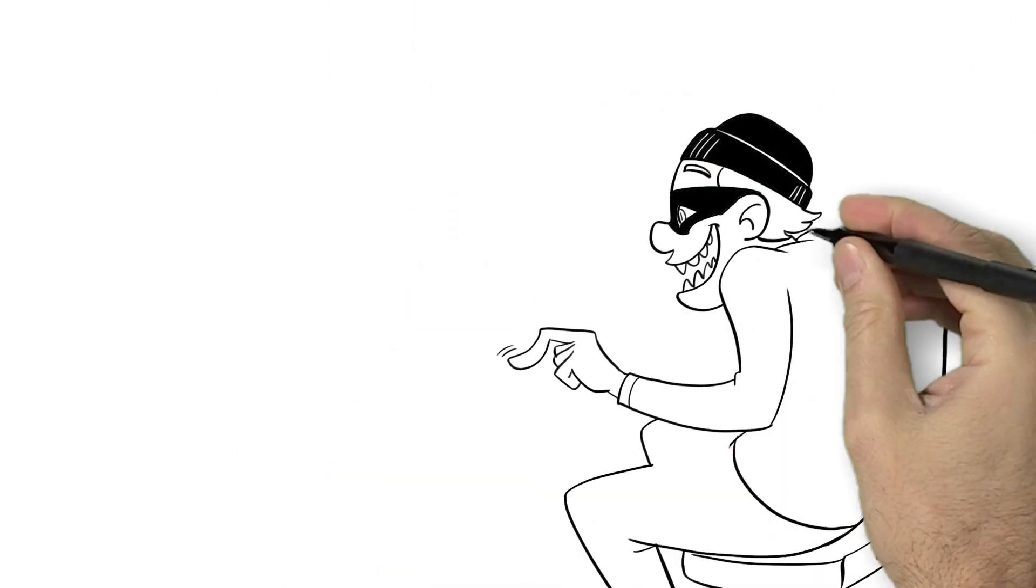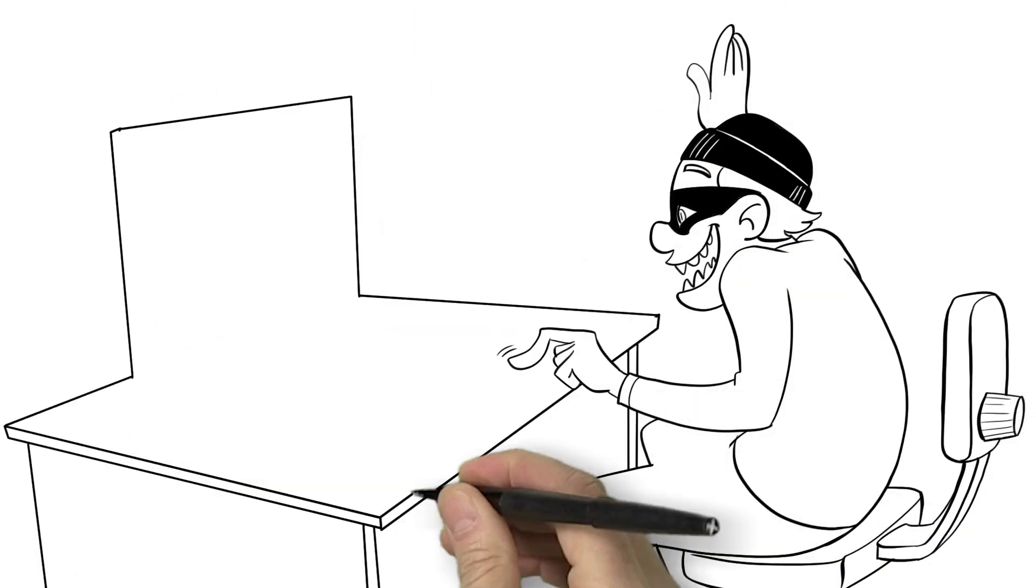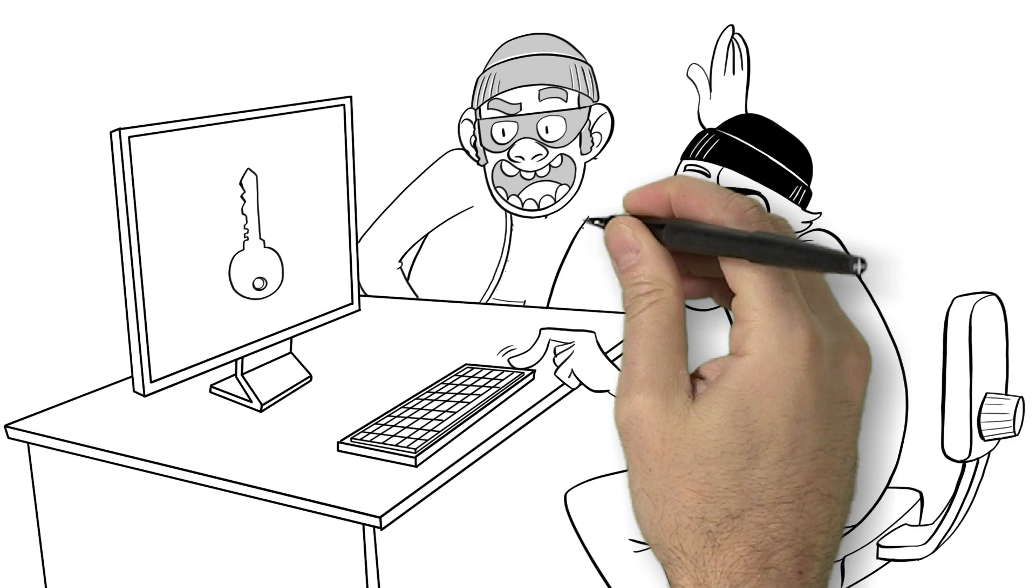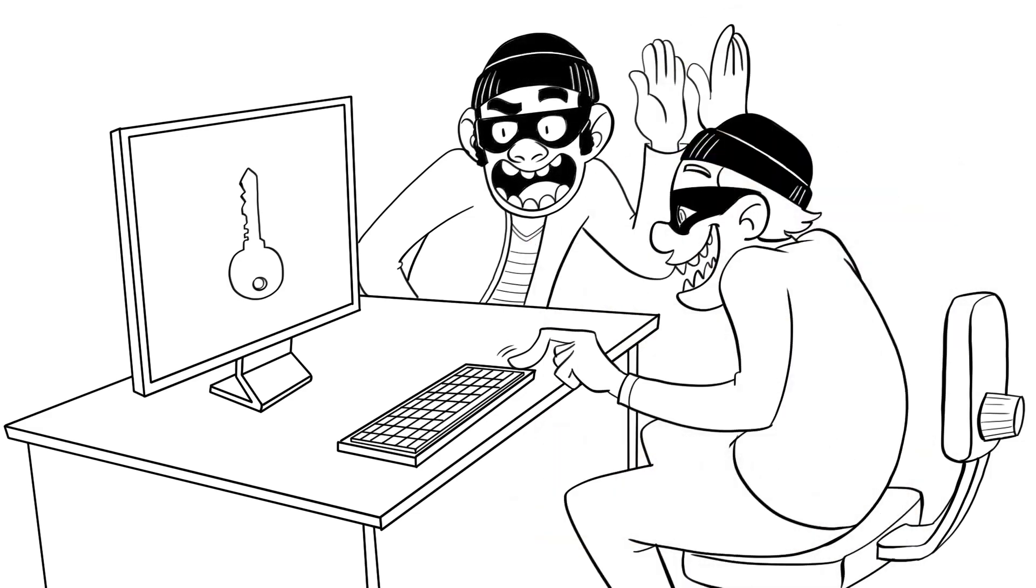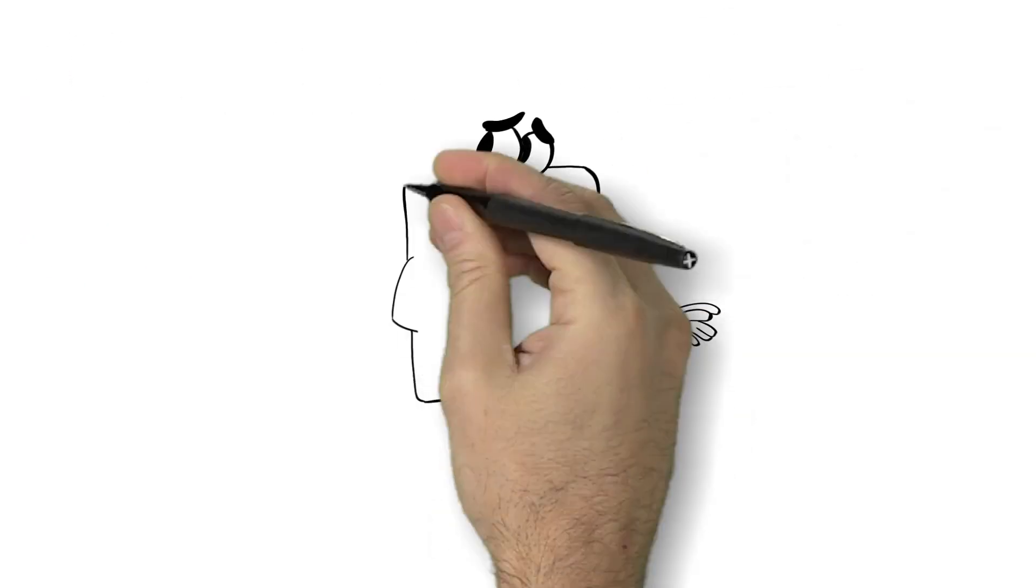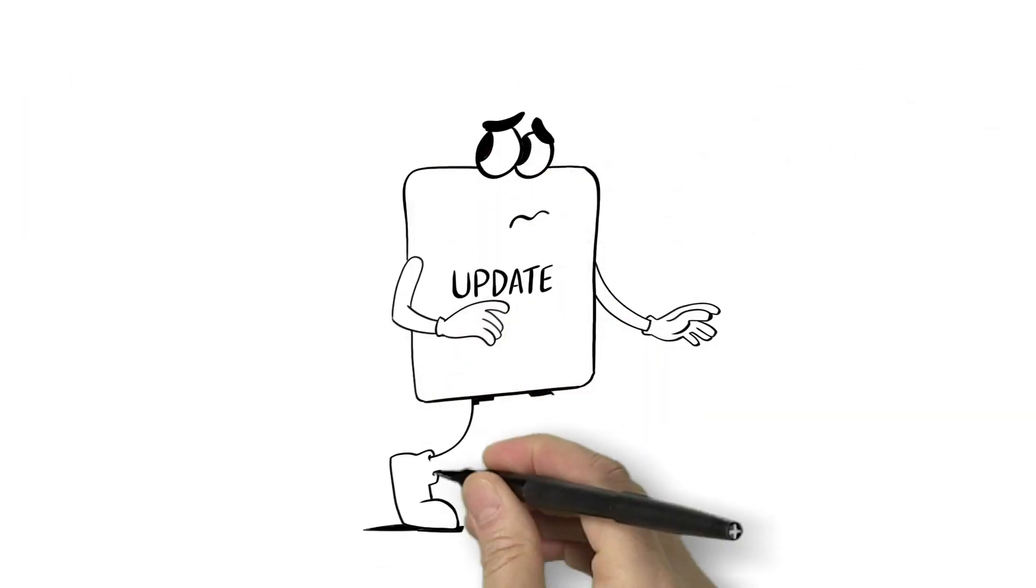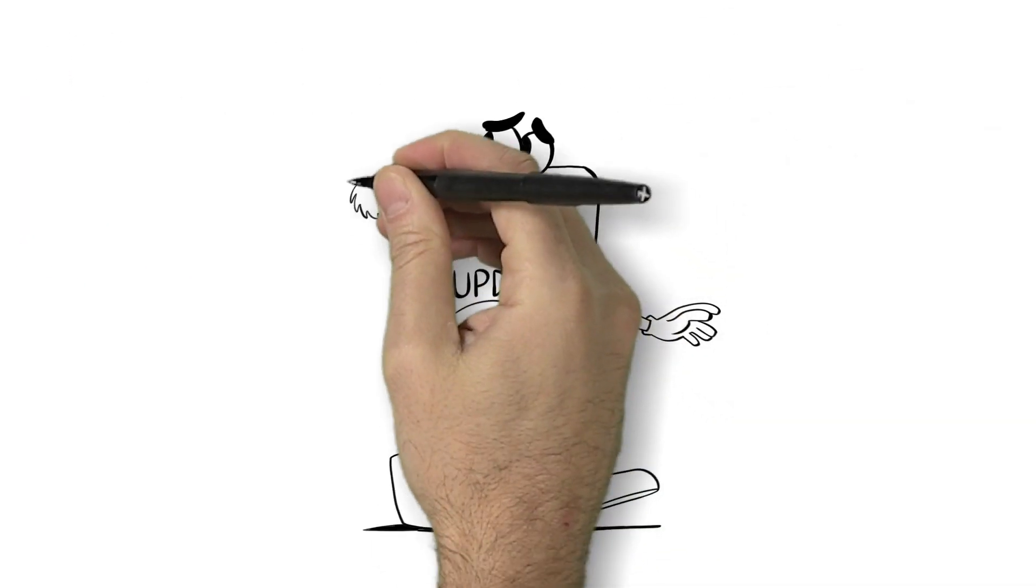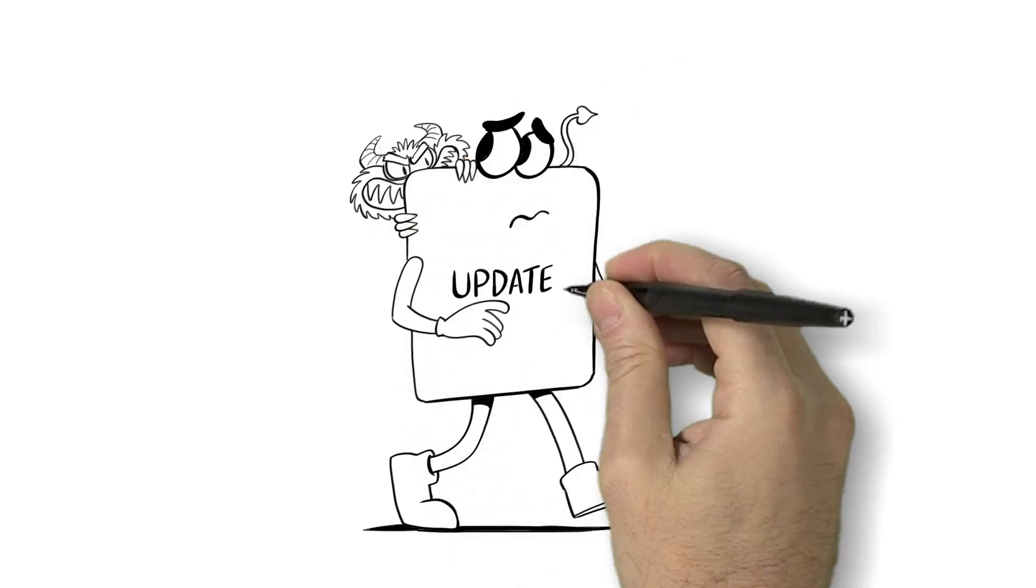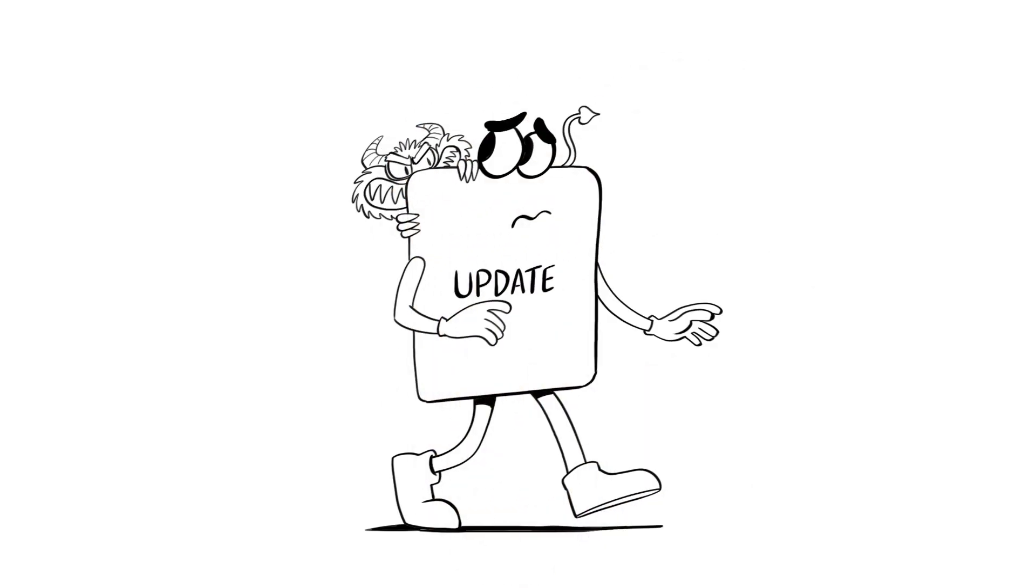So when hackers broke into Mike's server, it didn't take Sherlock Holmes to find the private key. These no-goods then added malware to a legitimate update and signed it with Mike's key.